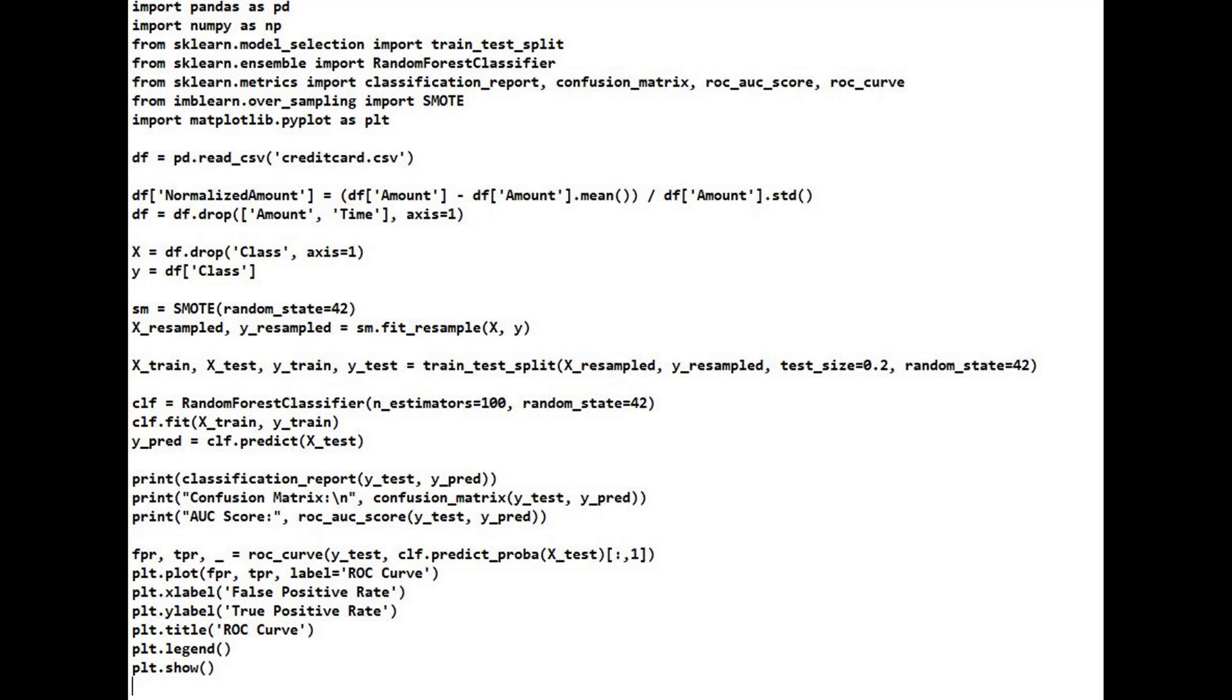And there you have it, a full pipeline to detect credit card fraud using machine learning. In the real world, this model can help banks and financial institutions save millions. With continuous learning and real-time updates, machine learning can become the first line of defense against financial fraud.